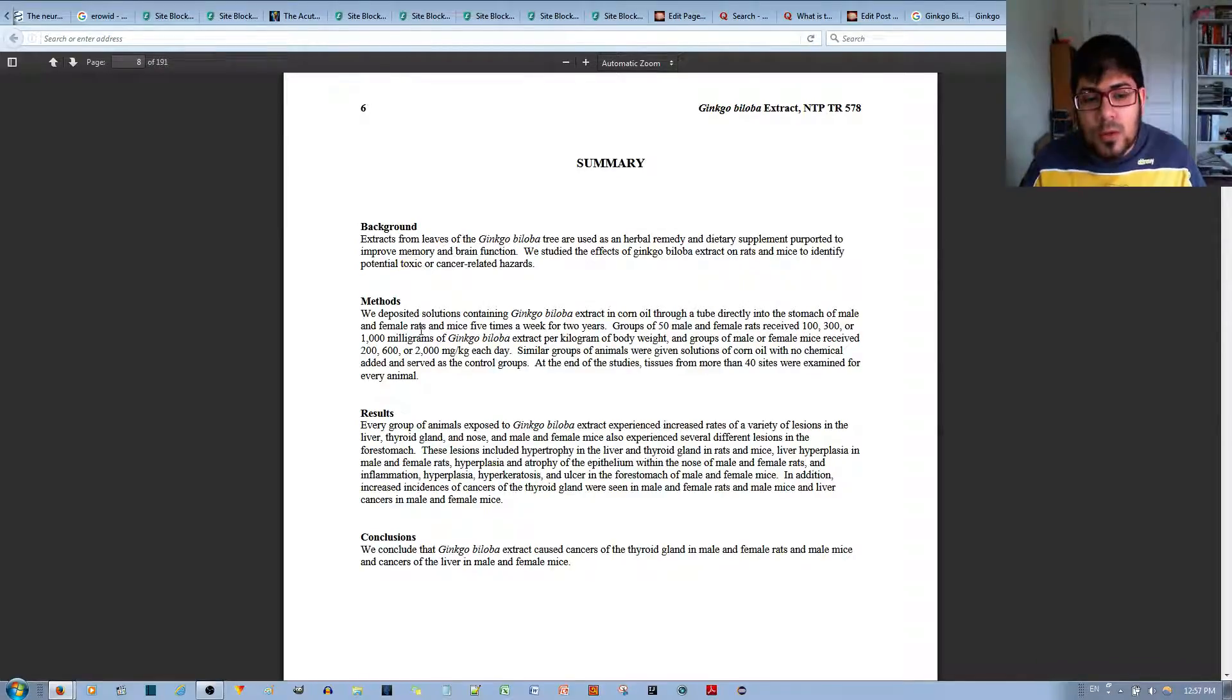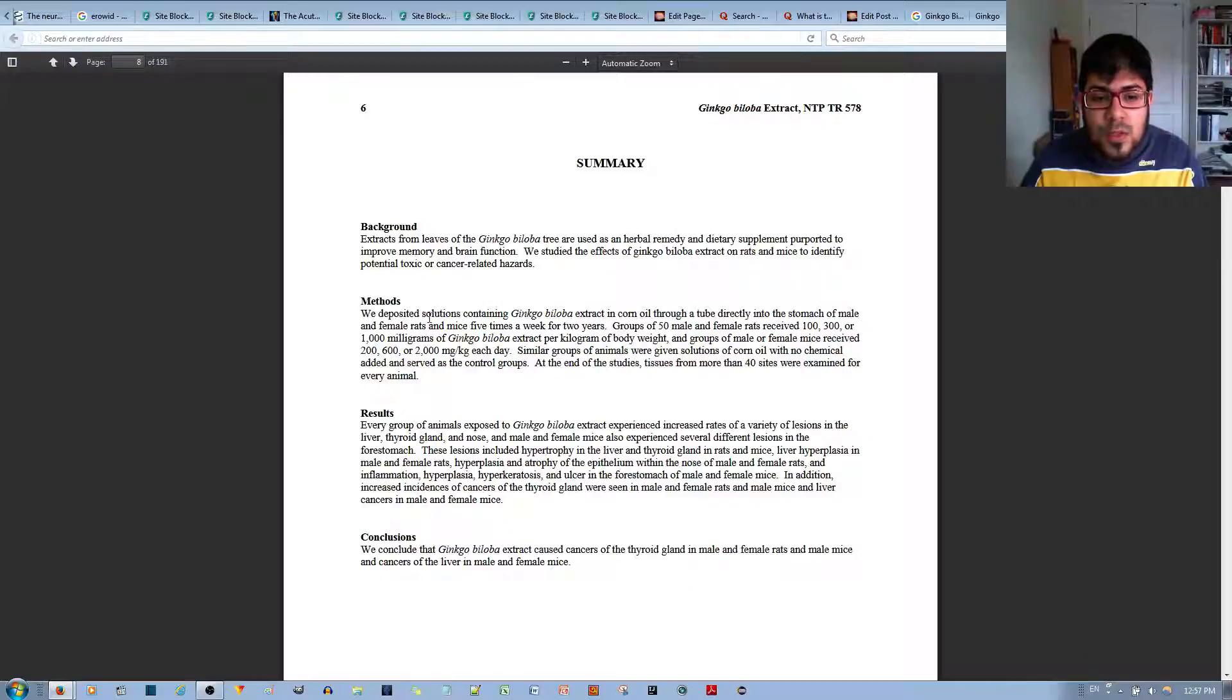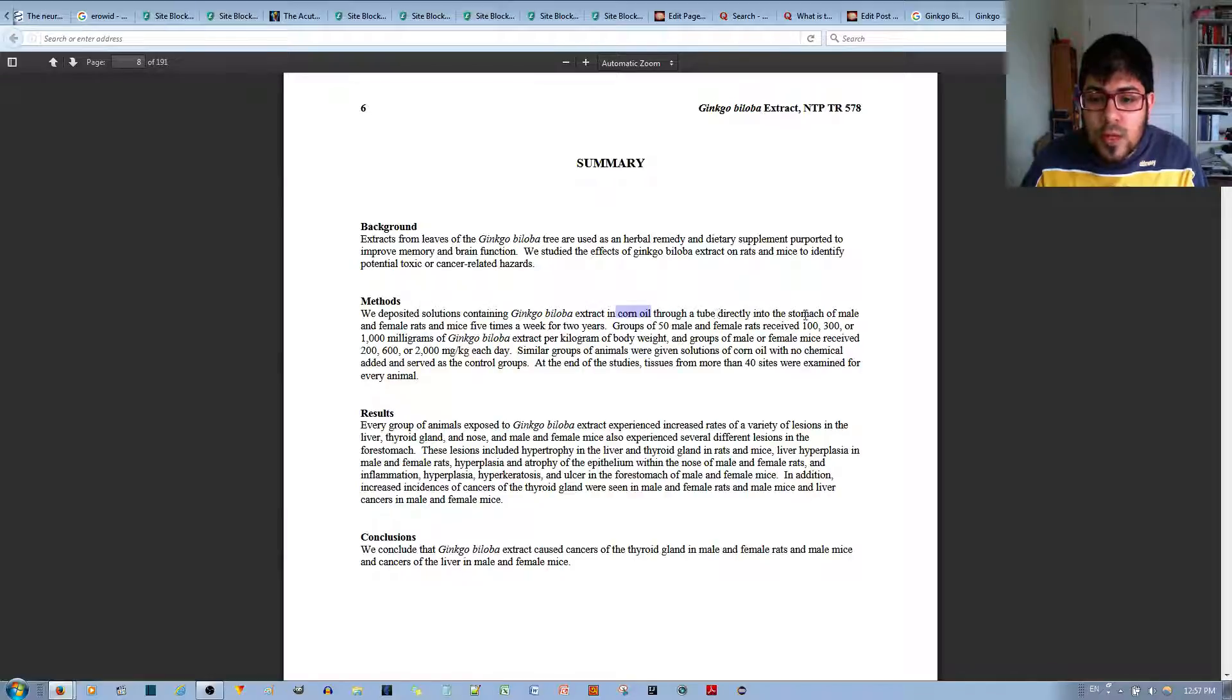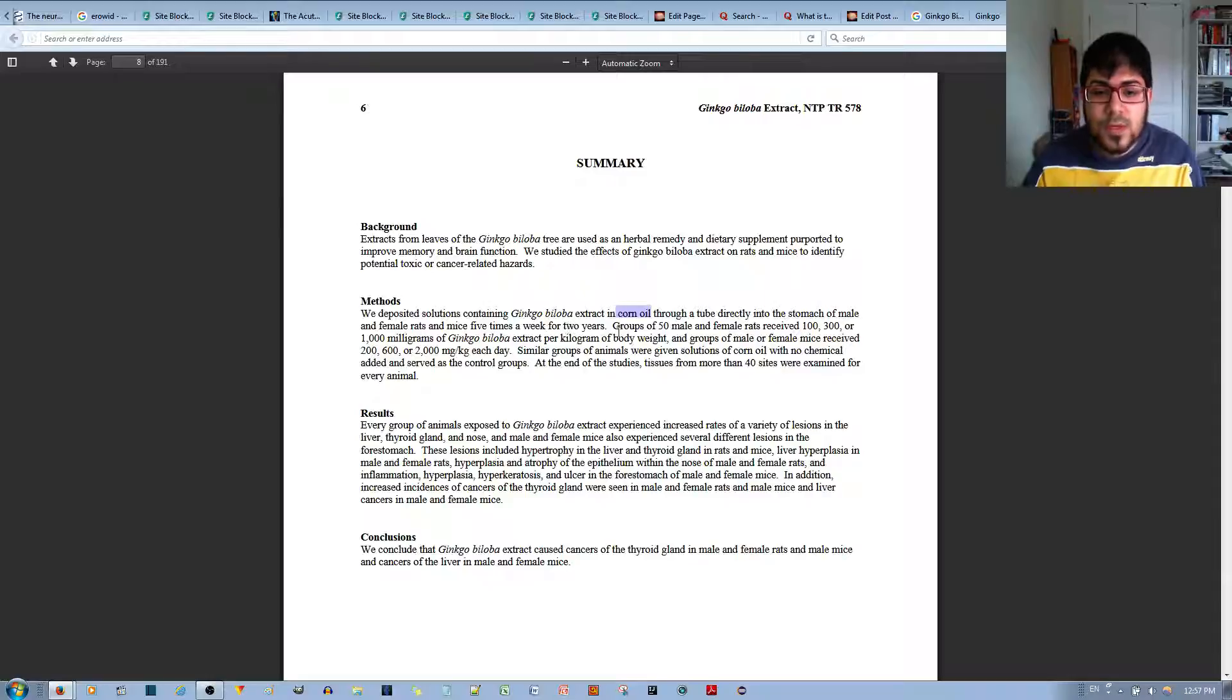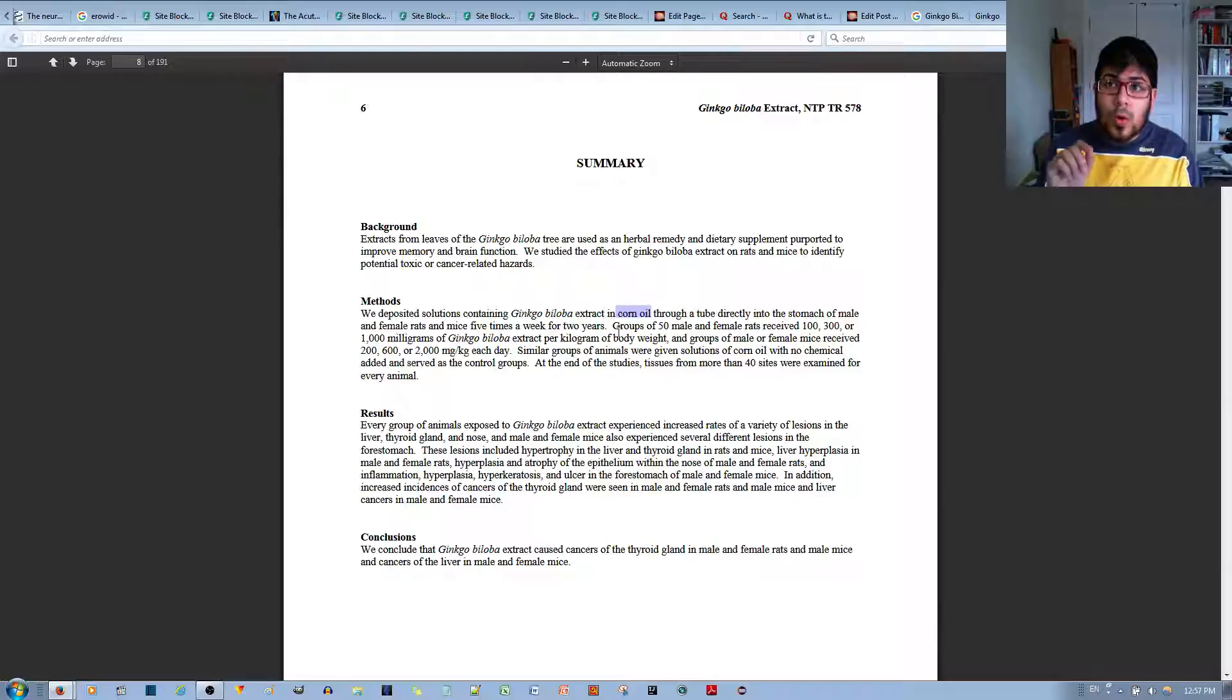So I took a closer look at their methods. They say they deposited solutions containing ginkgo biloba extract in corn oil through a tube directly in the stomach of male and female rats five times a week for two years. Now, I want you to notice this specific word they used: corn oil.